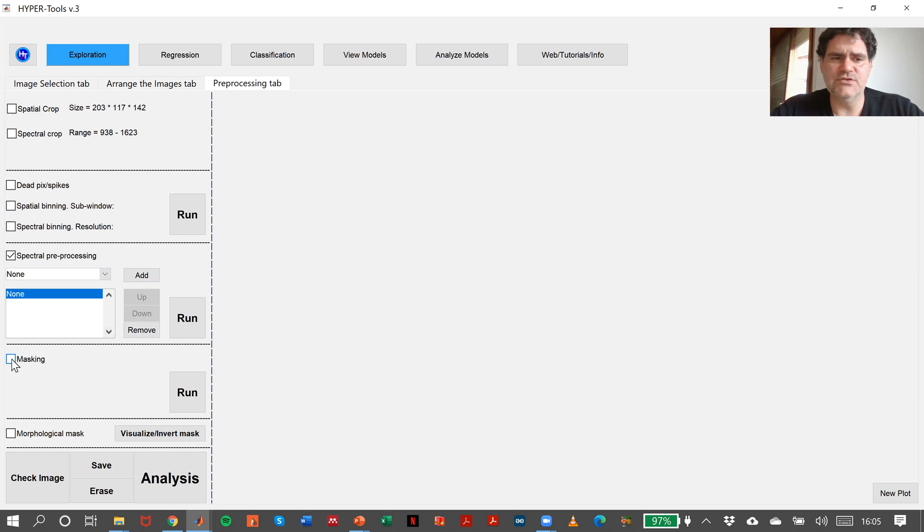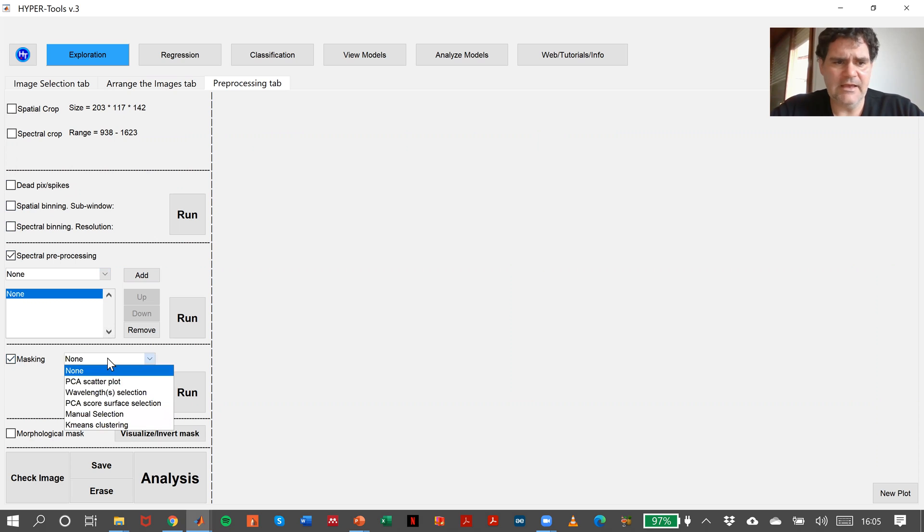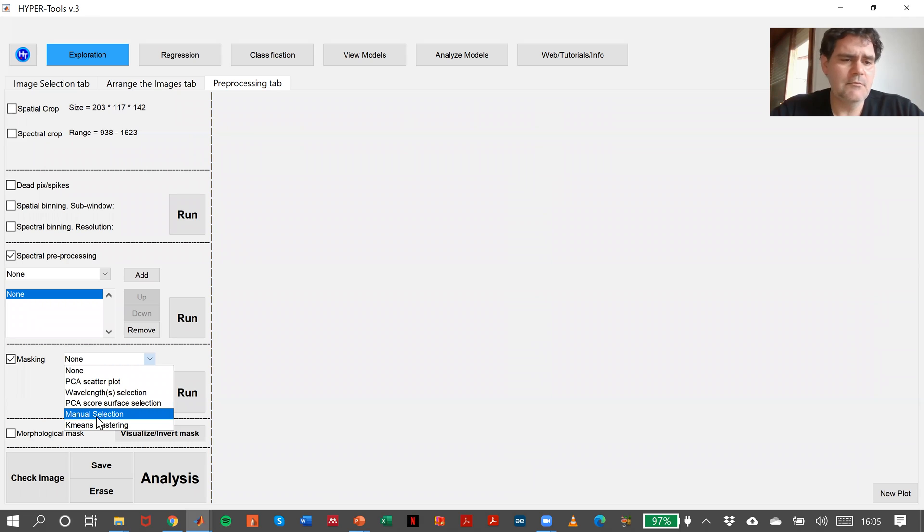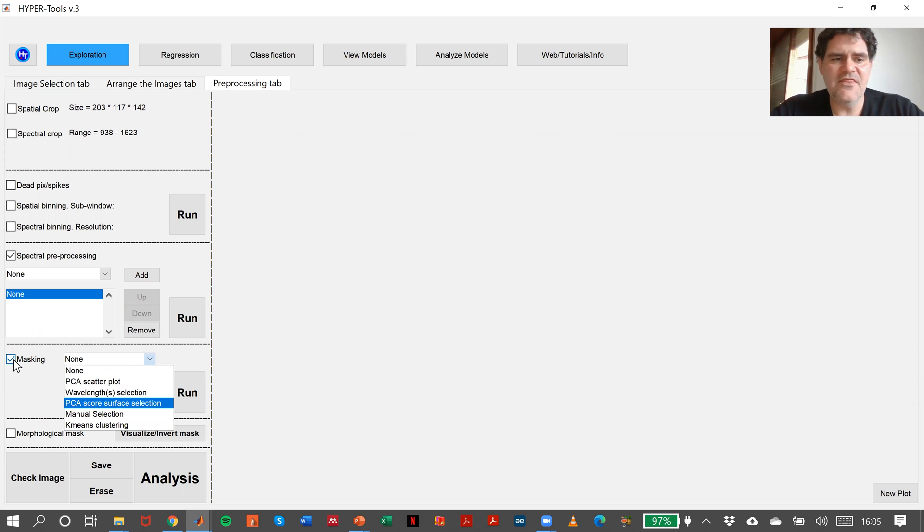Then we have some masking preprocessing methods like PCA scatterplot, wavelength selection, PCA score surface selection, manual and k-means.